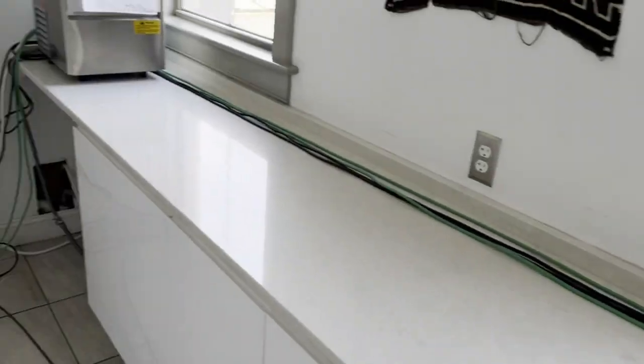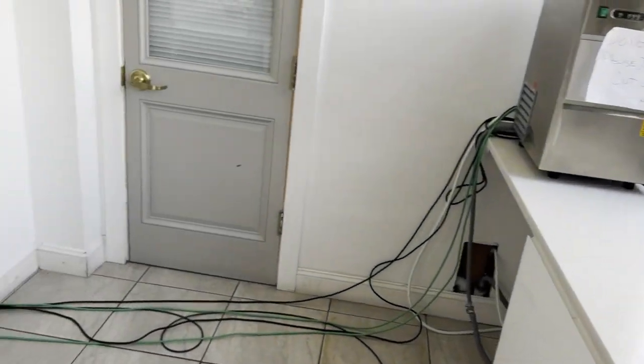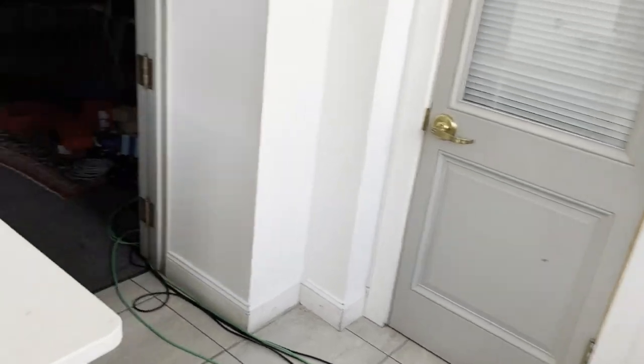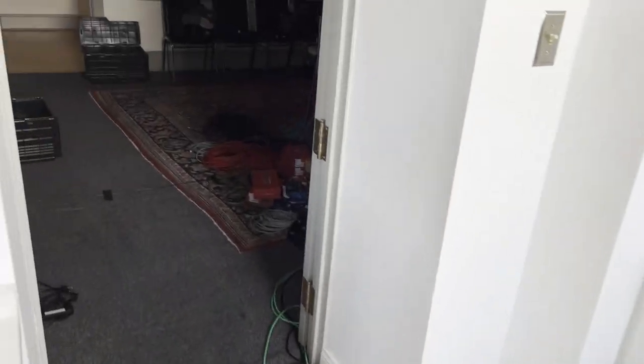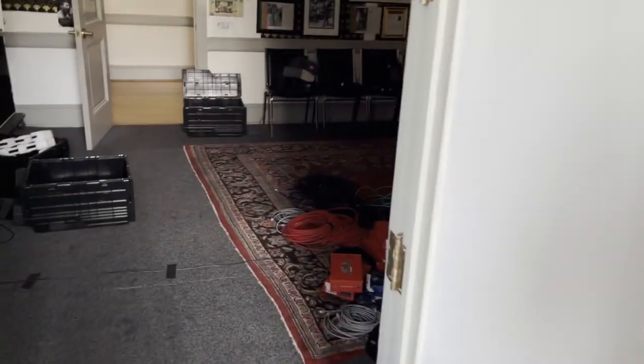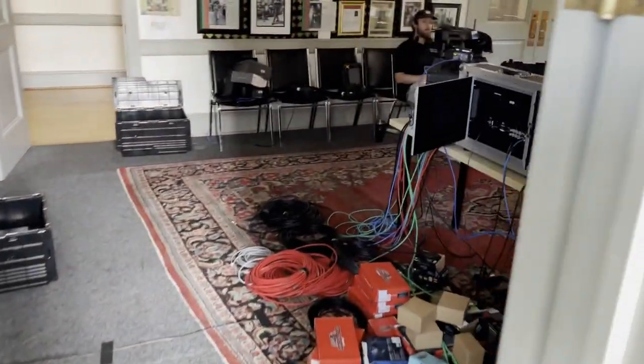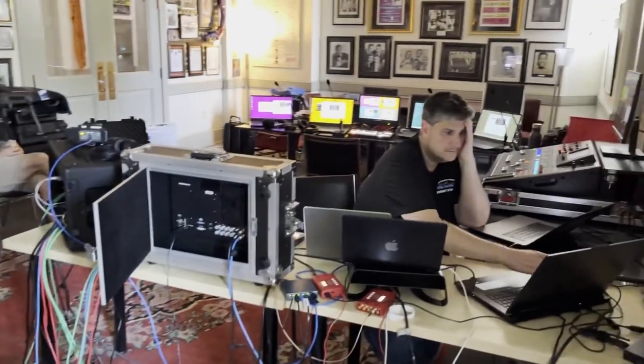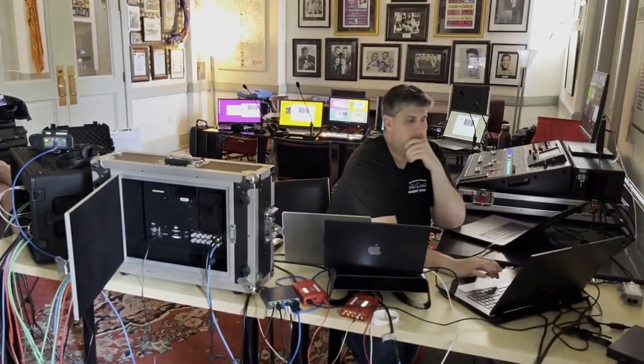Two cameras back to me, and then some feeds back to them to go onto the screens. That's our behind-the-scenes setup.